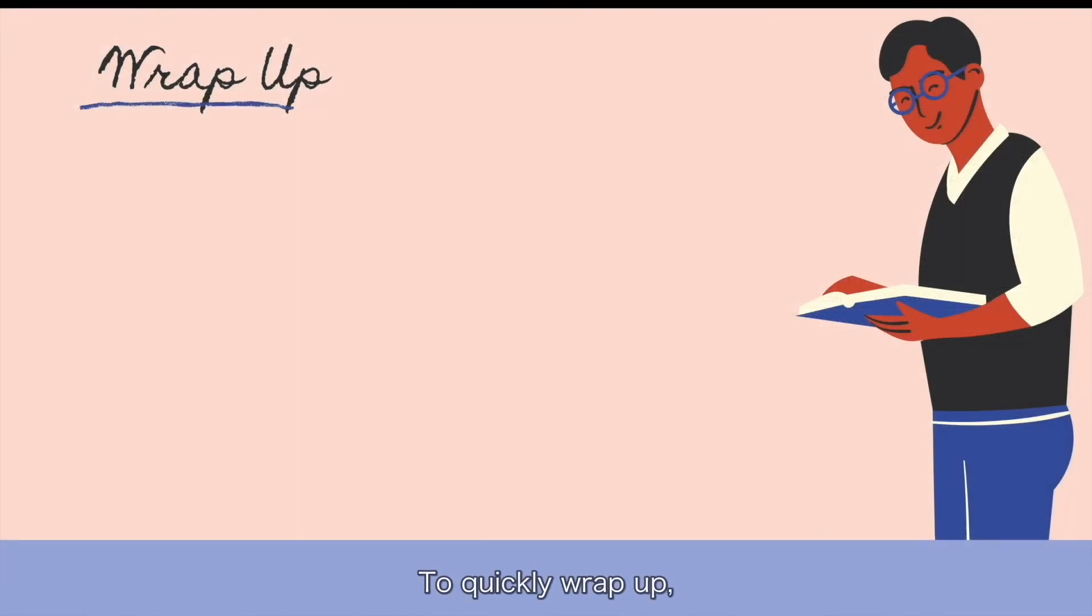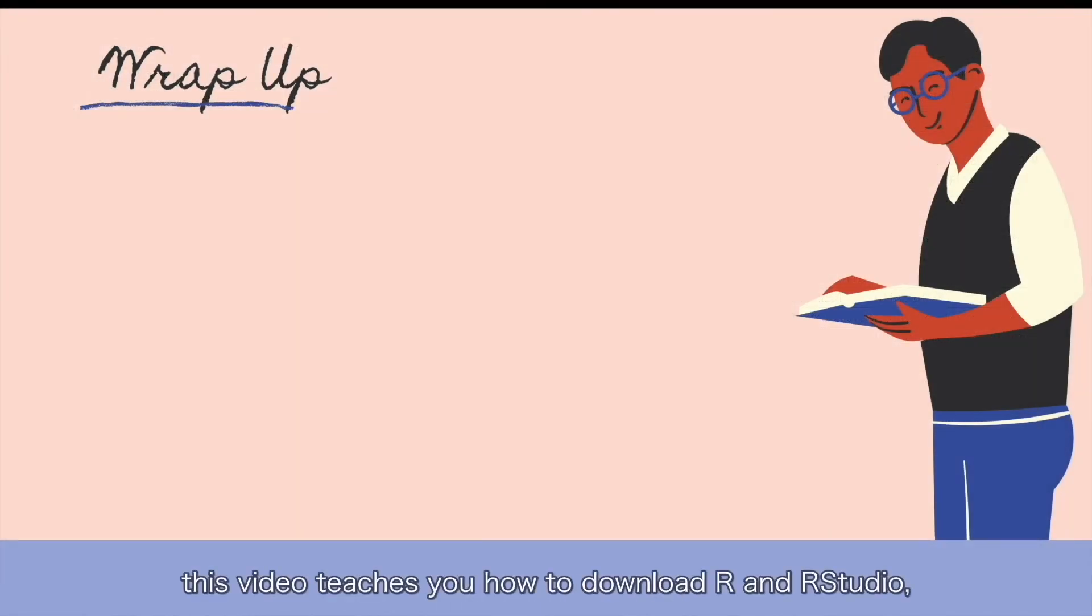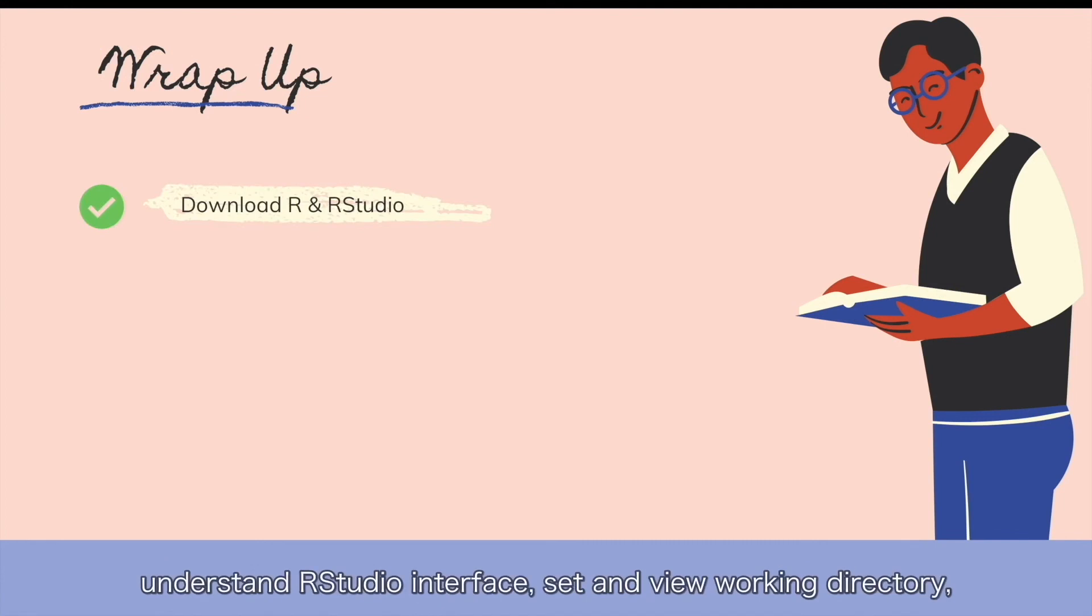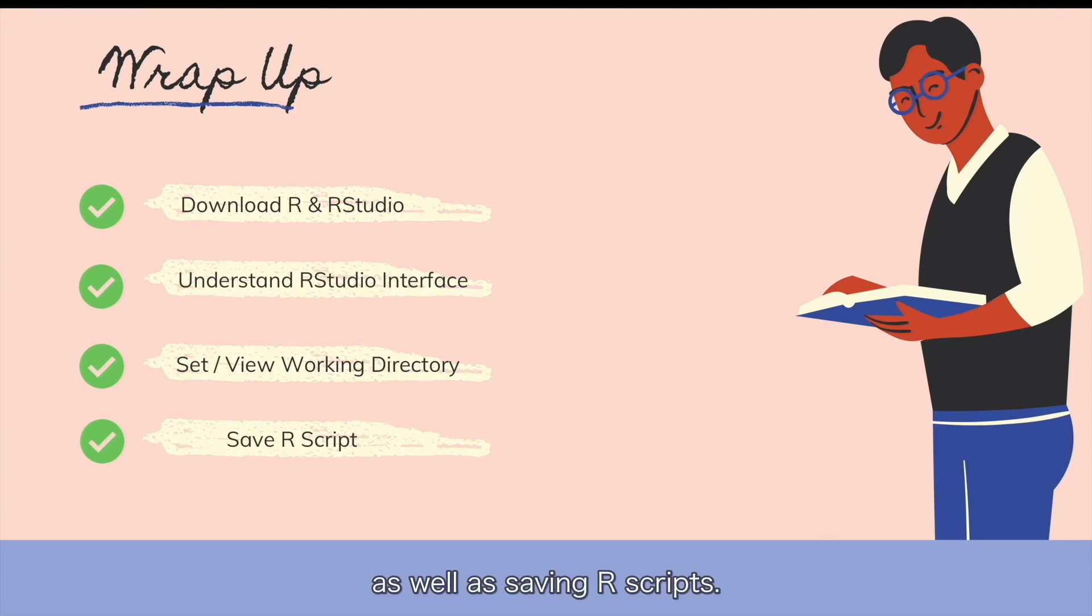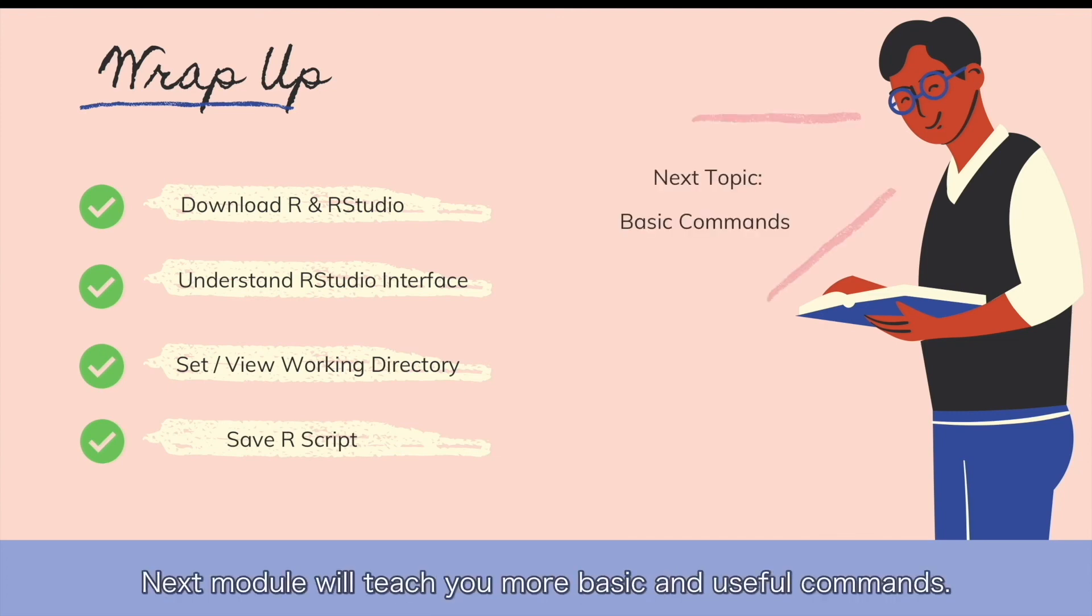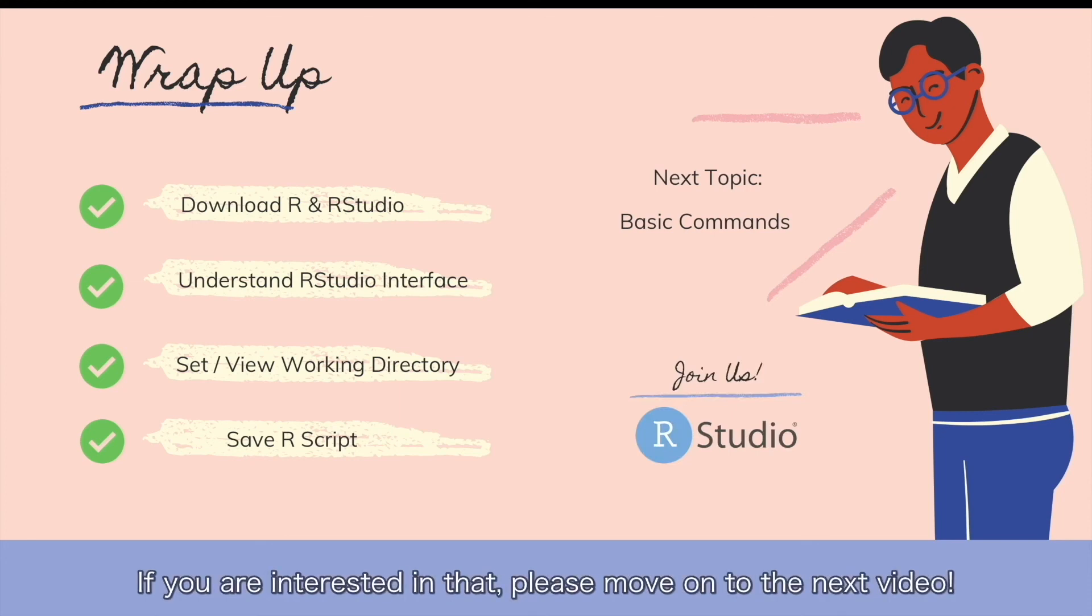To quickly wrap up, this video teaches you how to download R and RStudio, understand RStudio interface, set and view working directory, as well as save R scripts. Next module will teach you more basic and useful commands. If you are interested in that, please move on to the next video.